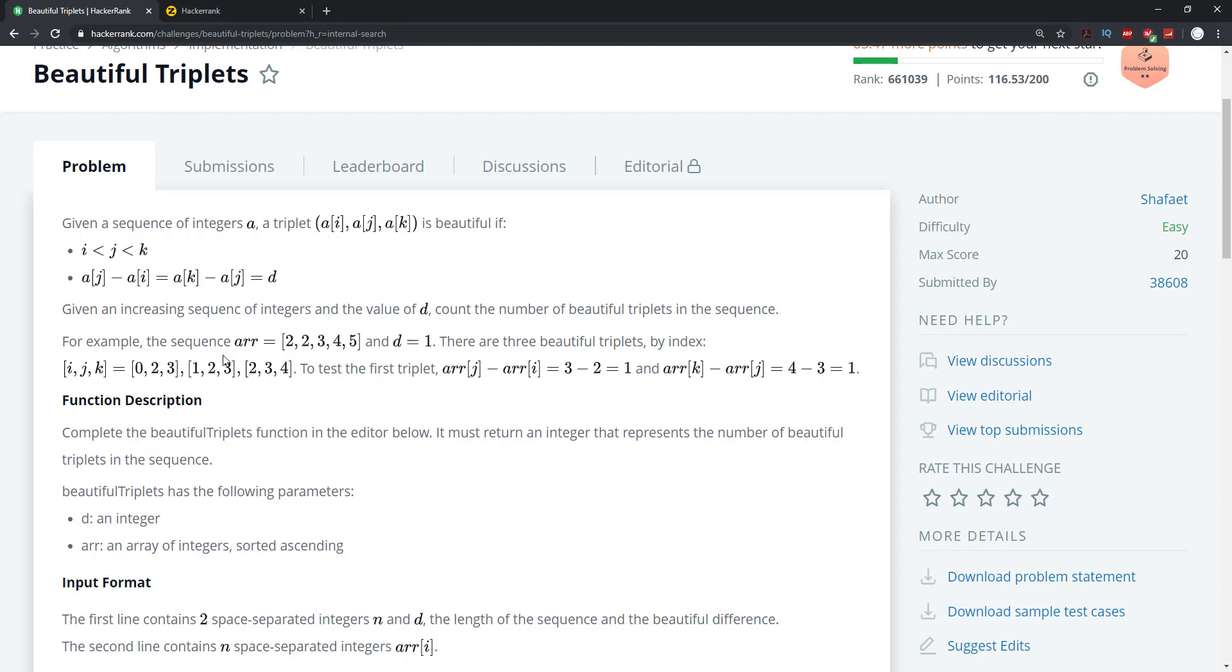For example, if we're given the sequence 2, 2, 3, 4, 5 and D equals 1, there are exactly three beautiful triplets by index I, J, K. You guys can see that we're given the index here in ascending order.